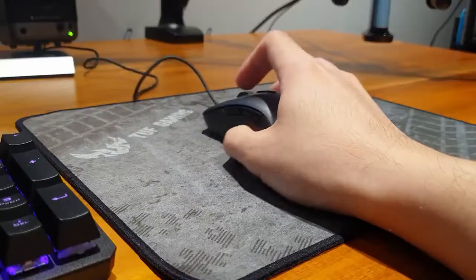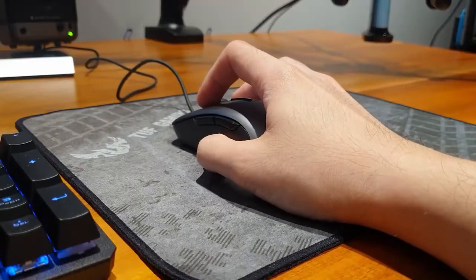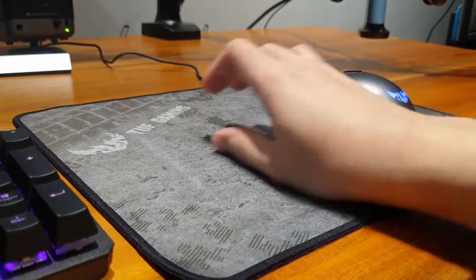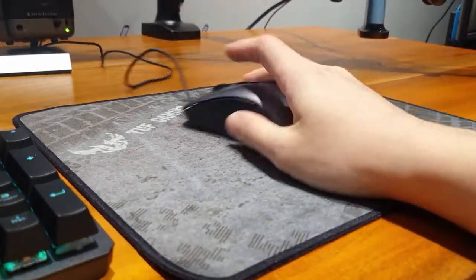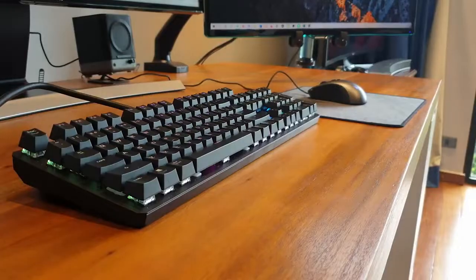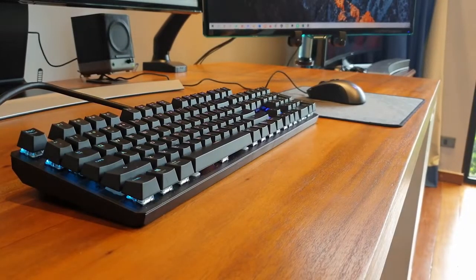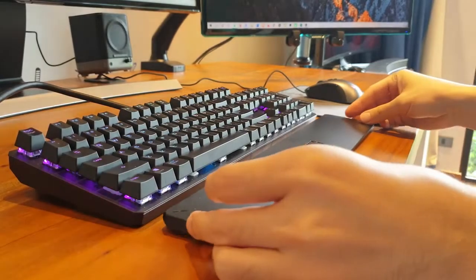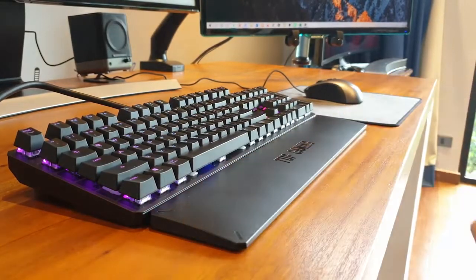If you haven't yet watched our review of the Asus M3 gaming mouse and P3 mousepad, please check out the link below. Today, we are reviewing the Asus TUF Gaming K3 keyboard.